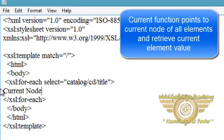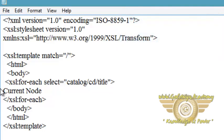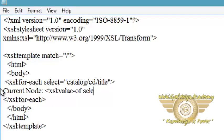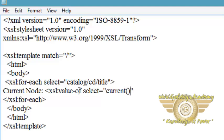but select using the function current. So current function will retrieve current node which is pointed by for-each loop. So I am retrieving current node XSL value-of select equals, to call the function write current and opening and closing braces in the select. So it will retrieve current node which is pointed by the for-each loop. Complete the XSL value.